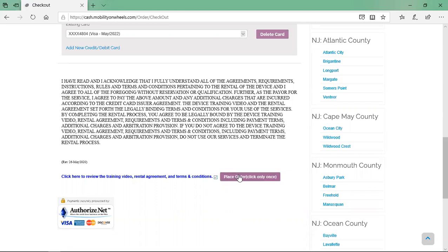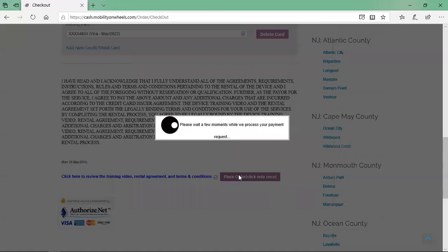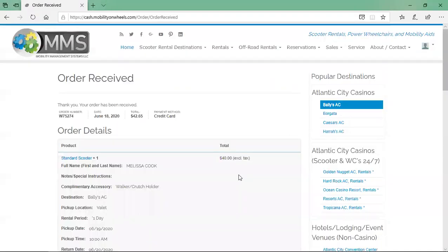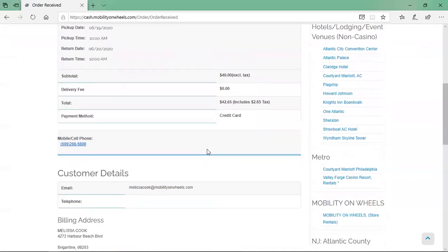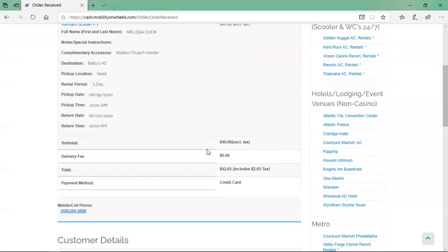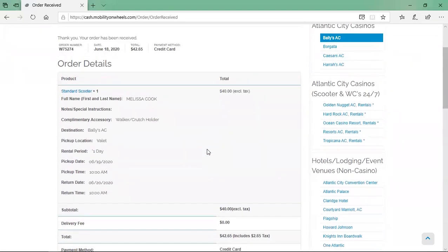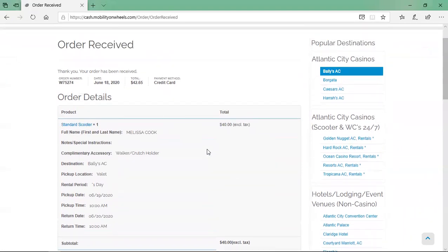Click the place order — click only once — button to process the order. Once the order is processed, you will be directed to the order received page. You will also receive an order confirmation email with a PDF copy of your completed attestations. If you are not the designated operator for this order, the operator will receive a text and email that includes a link to review and complete the attestations.